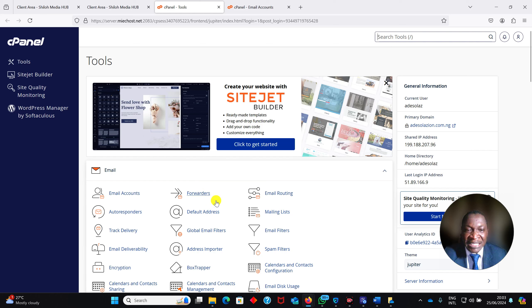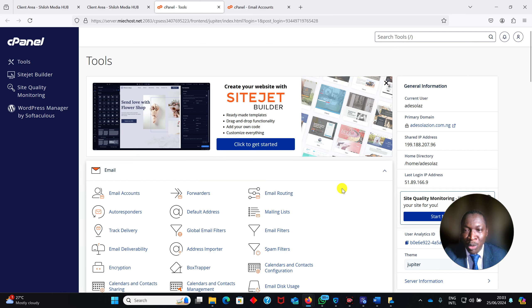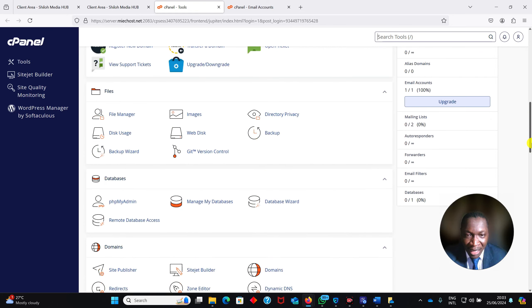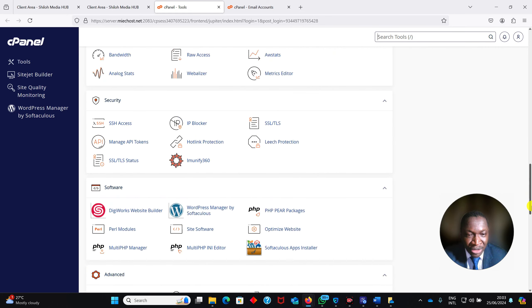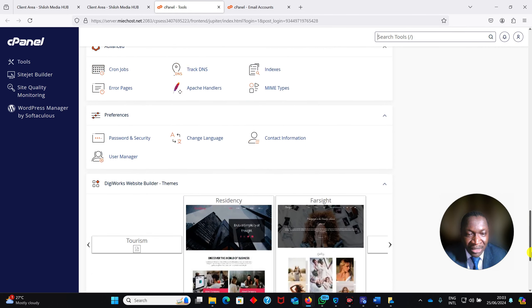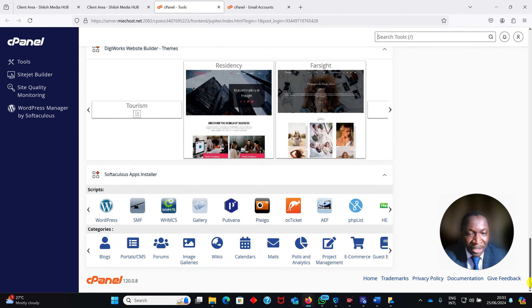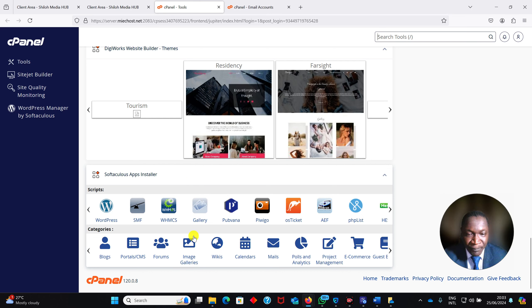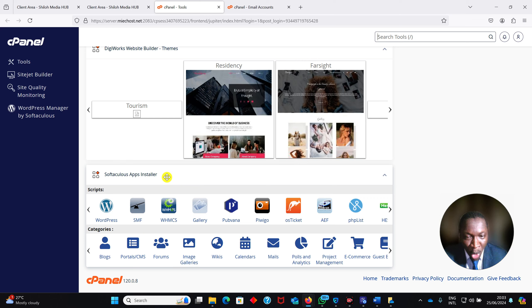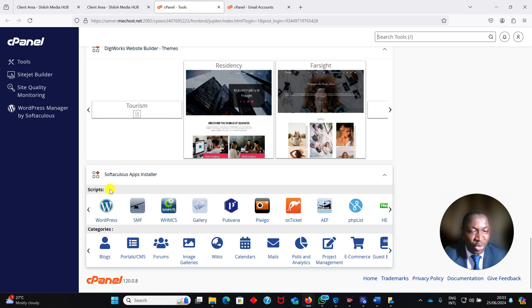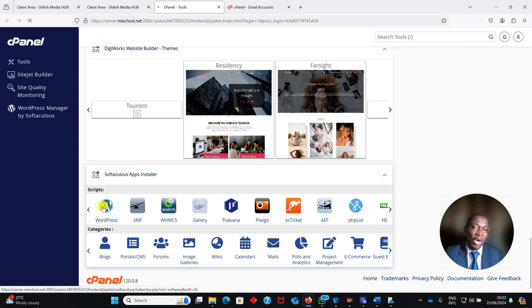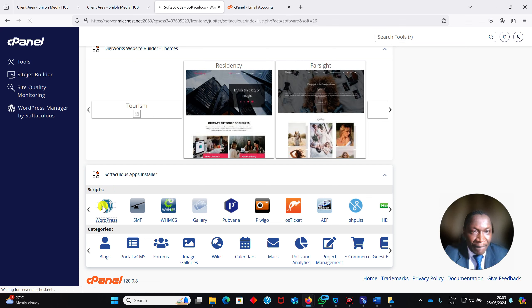For this particular section, we want to install WordPress. Where do I go? I scroll down to Softaculous Apps Installer. There are so many of them, but the one we want to work with now to create our website is WordPress. So I click on WordPress.